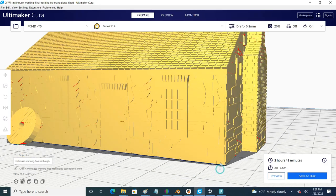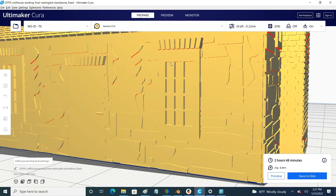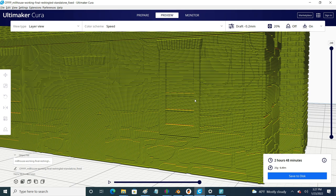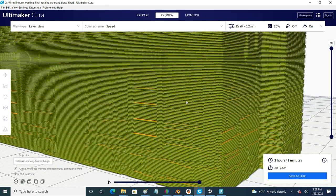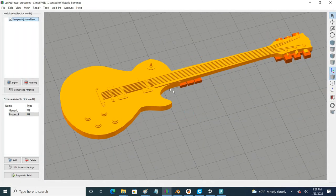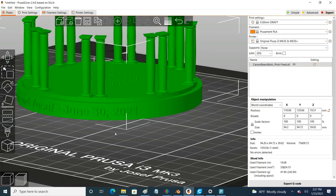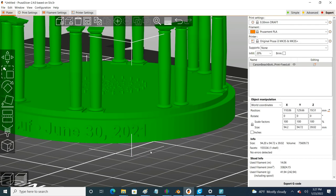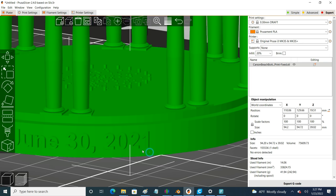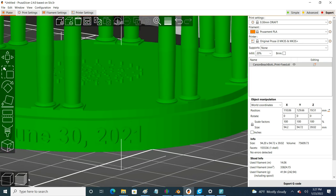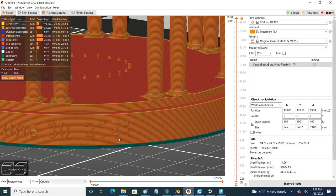In Cura, now we can see vertical window panes, and now we don't. In Simplify 3D, now we can see strings on our guitars, and now we don't. And in Prusa Slicer, we can see an unencumbered 2021, and now we don't.